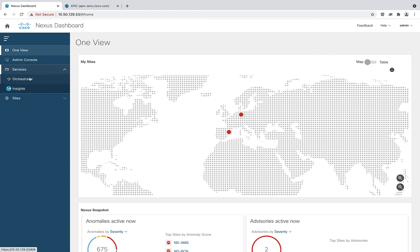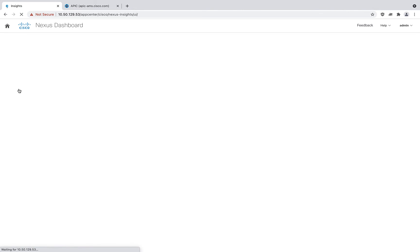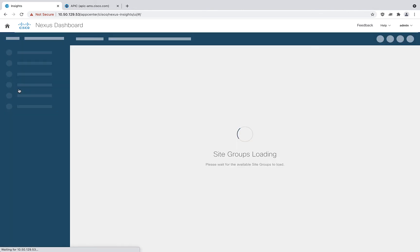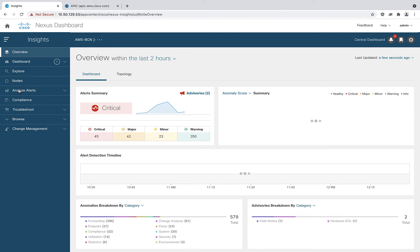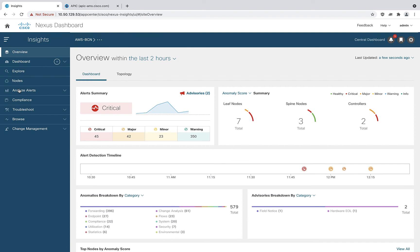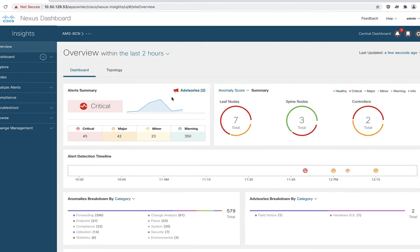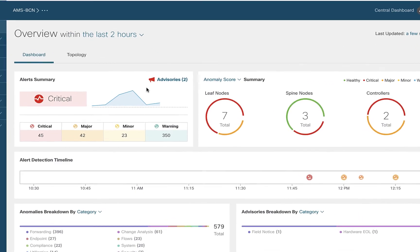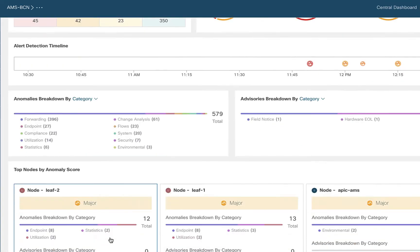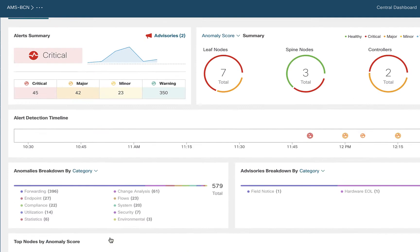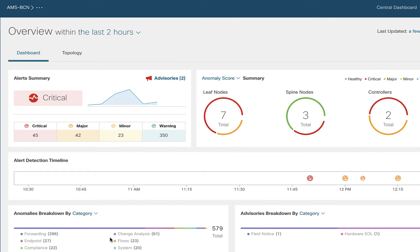What I want to do is drill in and look at what's going on with those sites with Nexus Insights. Under the services tab, I can click on insights and that will take my browser to the view of what's going on with those sites. When we look at our overview here, we have a dashboard, alert summary, critical anomalies, categories, a whole bunch of information going on. This is what I mean by information overload. I have 45 critical things to look at, 42 major things to look at. Where do I start?